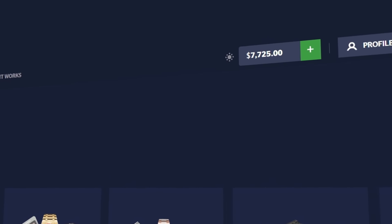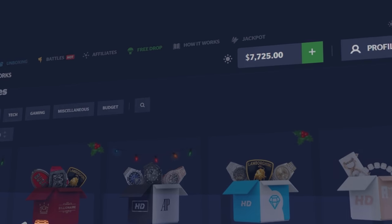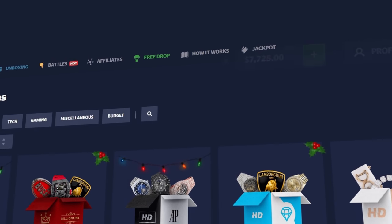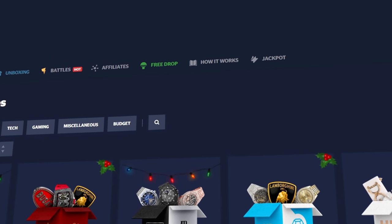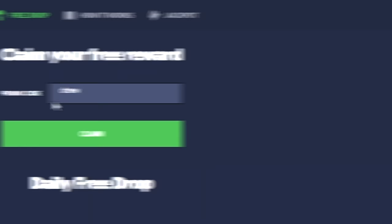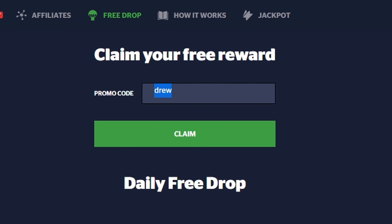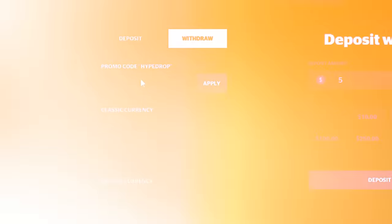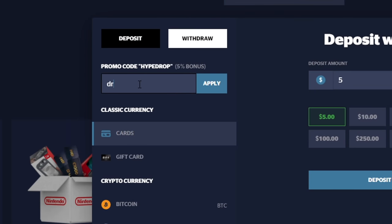Before we get into that though, if you can click up here on free drop, type in Drew and get your three free cases. And if you're going to deposit, click on the plus sign and where it says enter code, type in Drew as well, and that will give you a 5% bonus on top of your deposit.